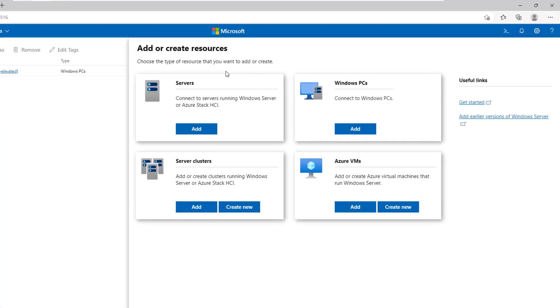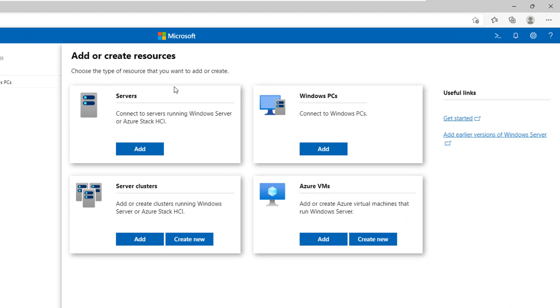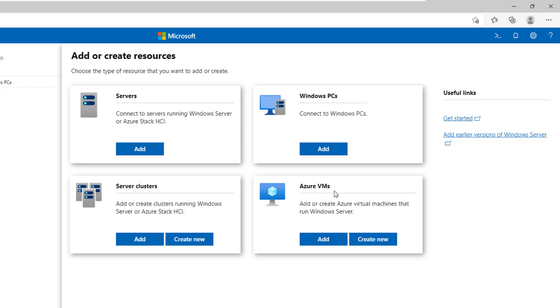Windows Admin Center gives us four choices to add machines to manage. We can add servers running Windows Server or Azure Stack, we can add Windows PCs, Server Clusters, and finally we can add Azure VMs. As we are using on-premises servers, I will go with the first option to add my servers.